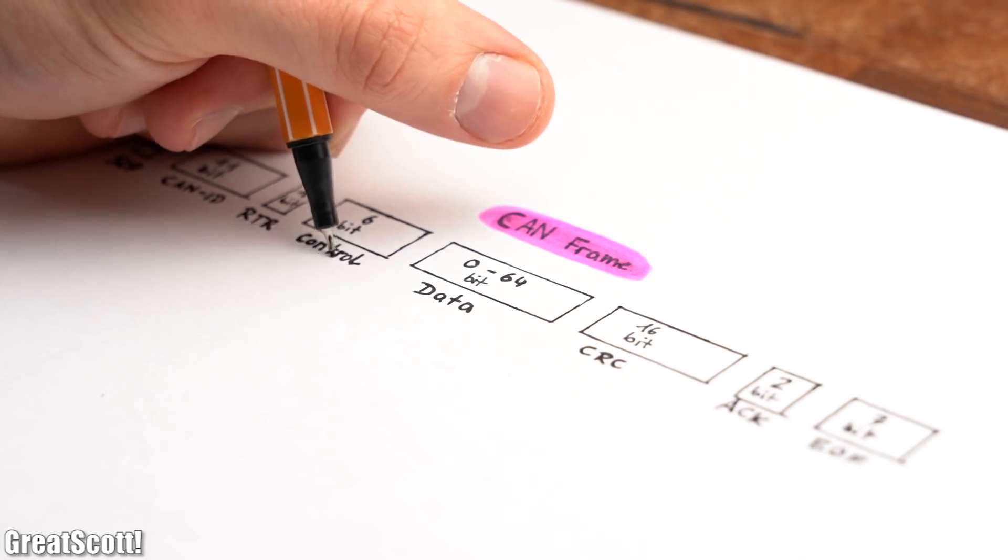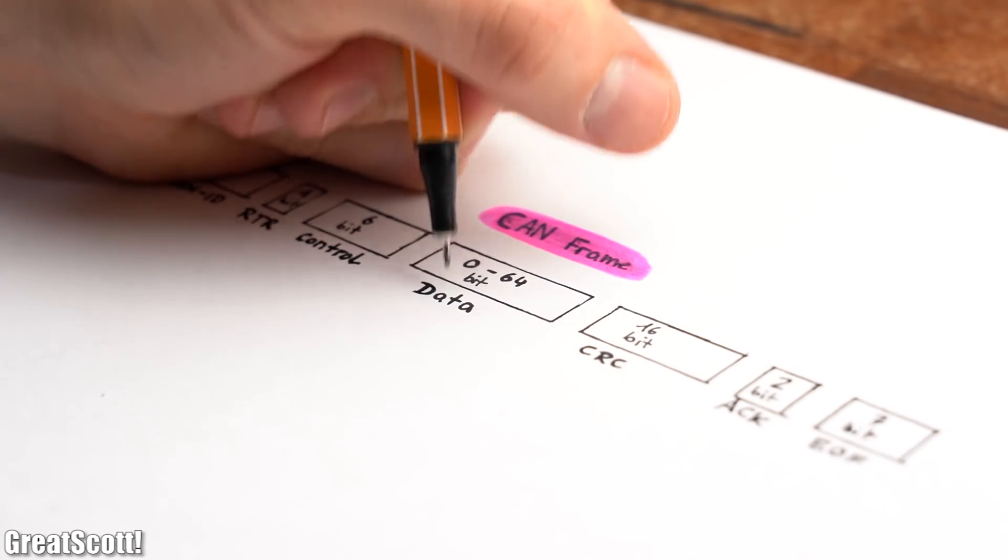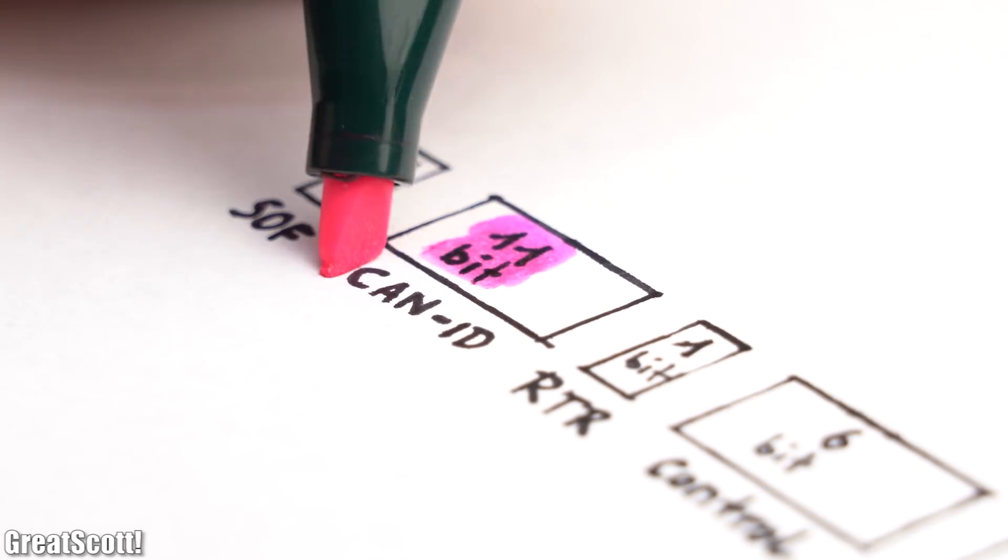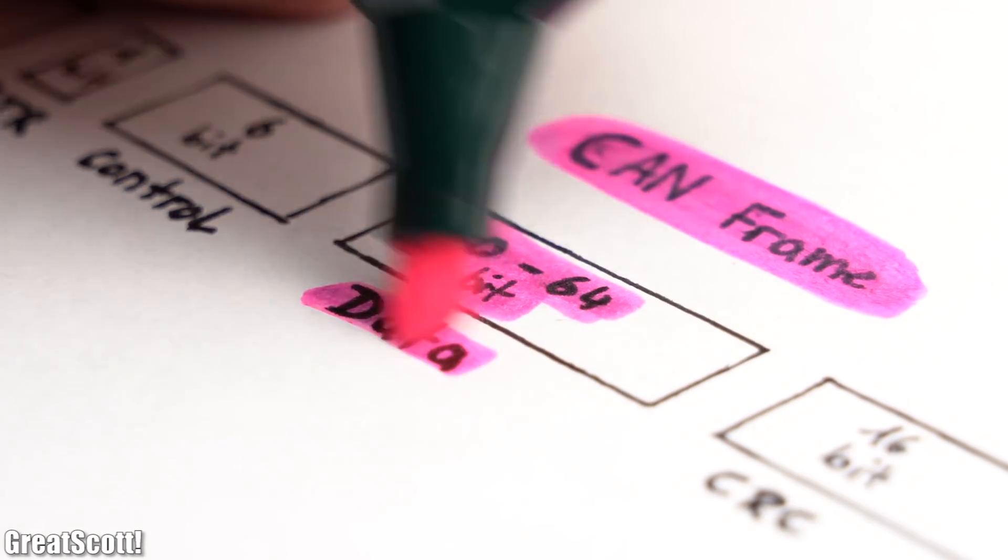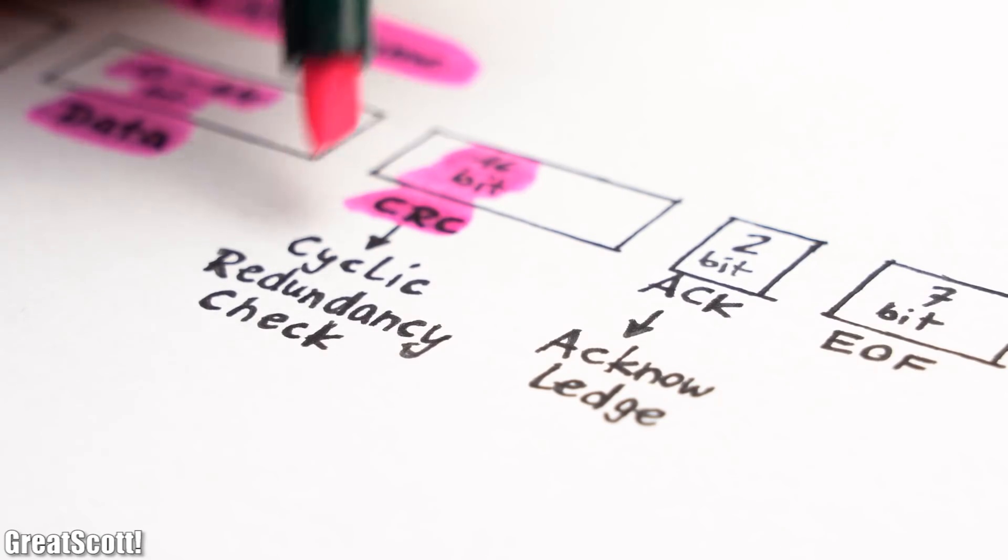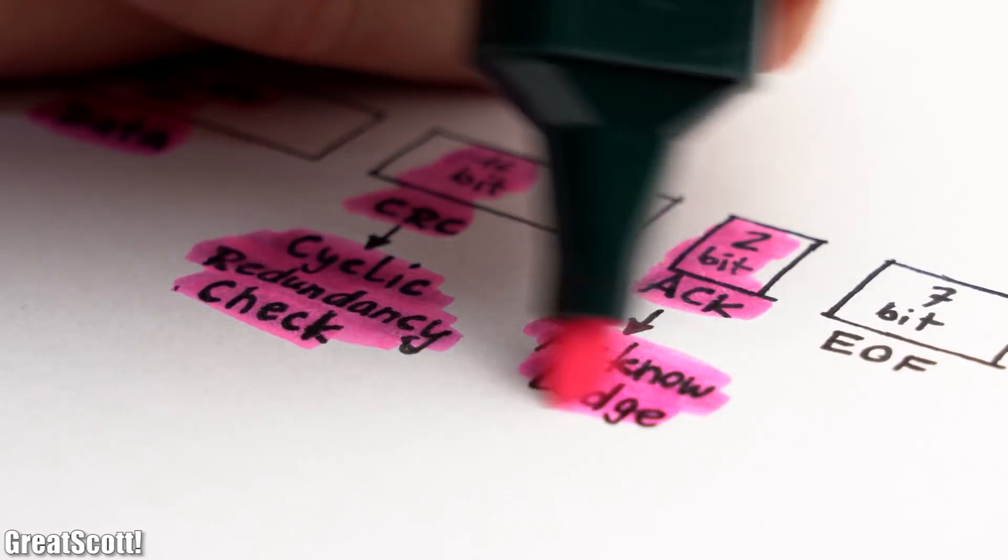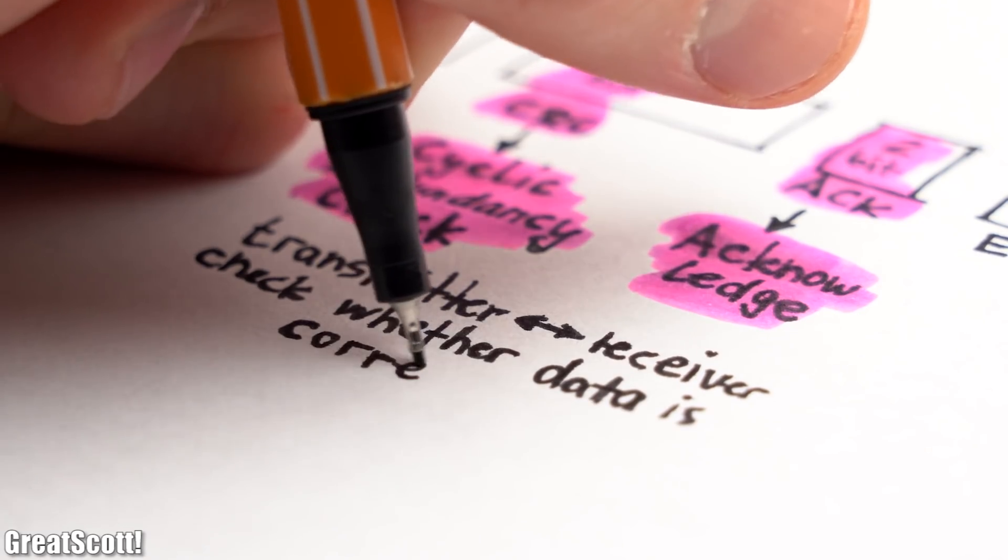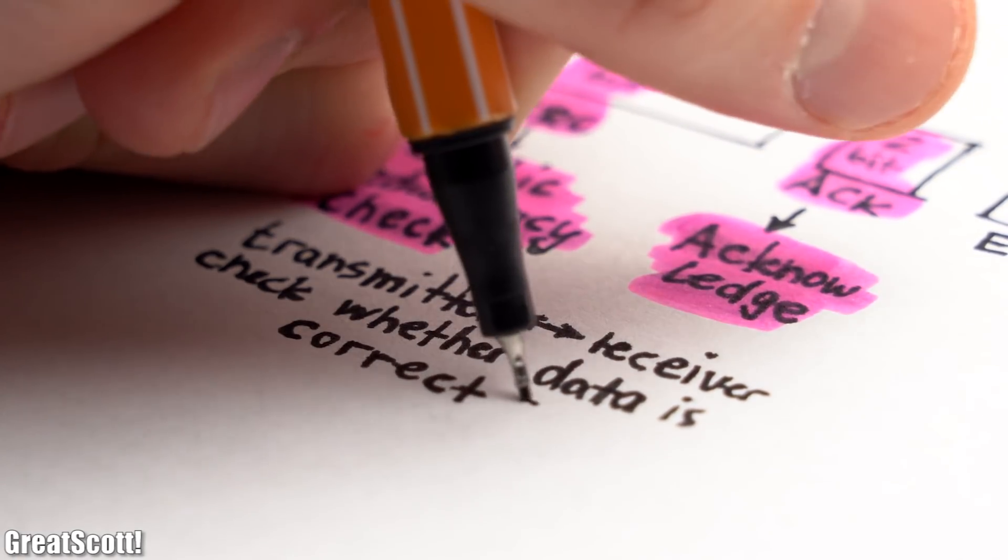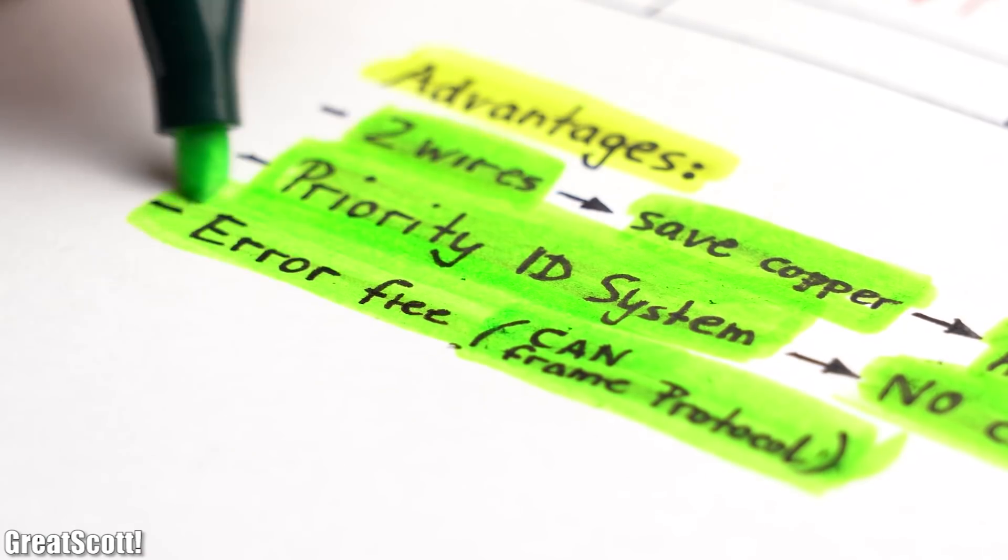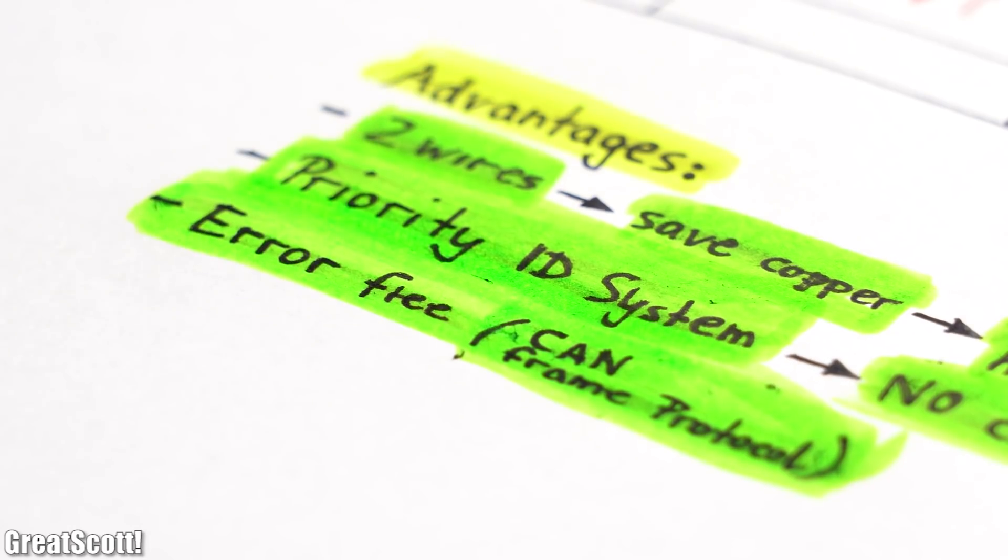Almost the last big advantage of the CAN bus can be found if we look at a typical CAN frame. Like already stated, we got the CAN ID as well as the actual data we want to transmit. But also 16 bits for cyclic redundancy check and 2 bits for an acknowledge. Those bits allow the transmitter and receiver to check whether the correct data was being transmitted, which makes the CAN bus frame protocol pretty error free.